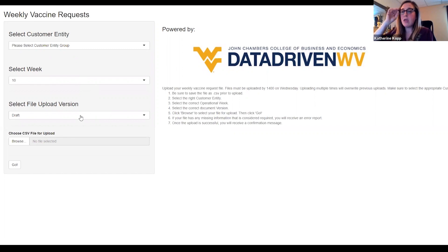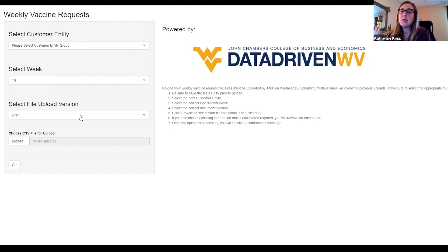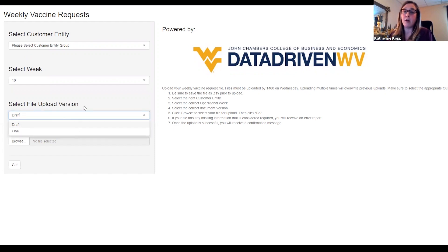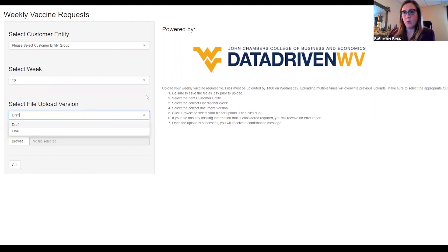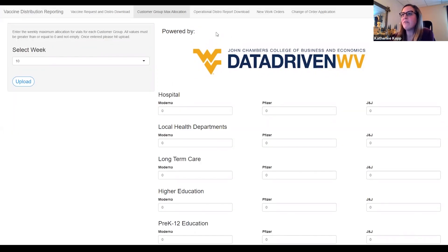If they upload as a draft, it won't prevent them from uploading, but it will give them a caution message saying they're over their max allocation and need to fix it before uploading their final version. Then they can select final and upload their final version, which is what's used to create the final distribution report for the week. This is a checks and balances system so they're not having to go back to people afterward. It's transparent — they know how much they're allowed to request for the week. Once that's done by 2 PM on Wednesdays, we go to our vaccine demand management application, where the bulk of the work happens.